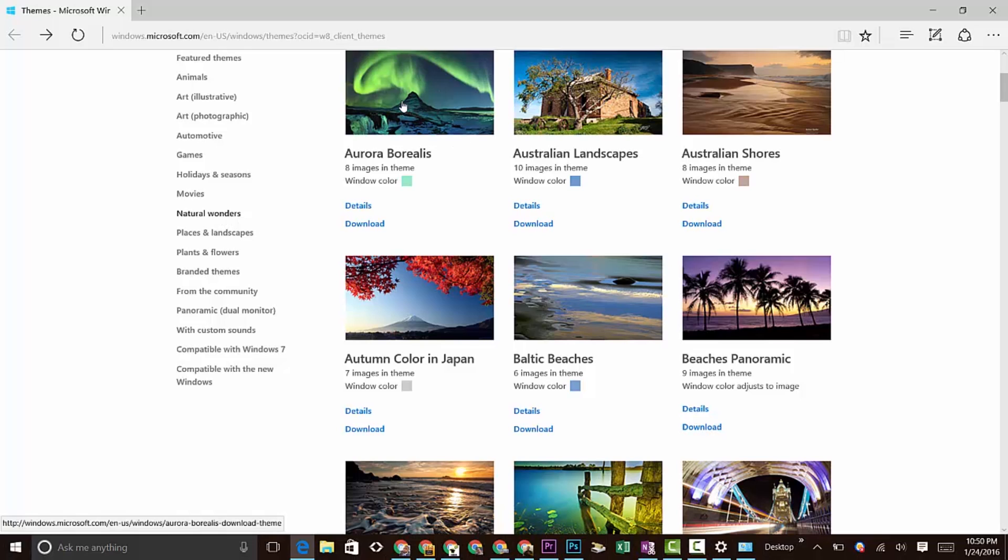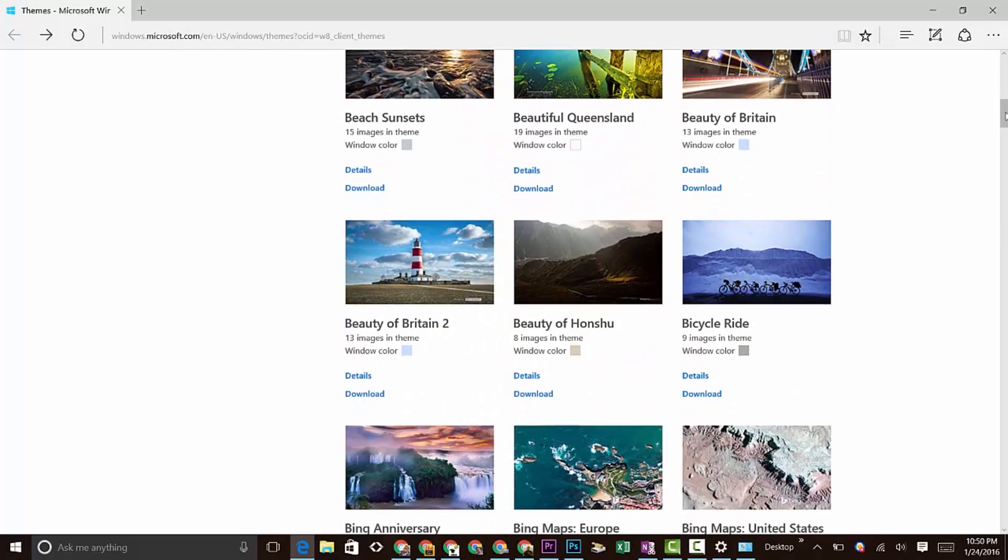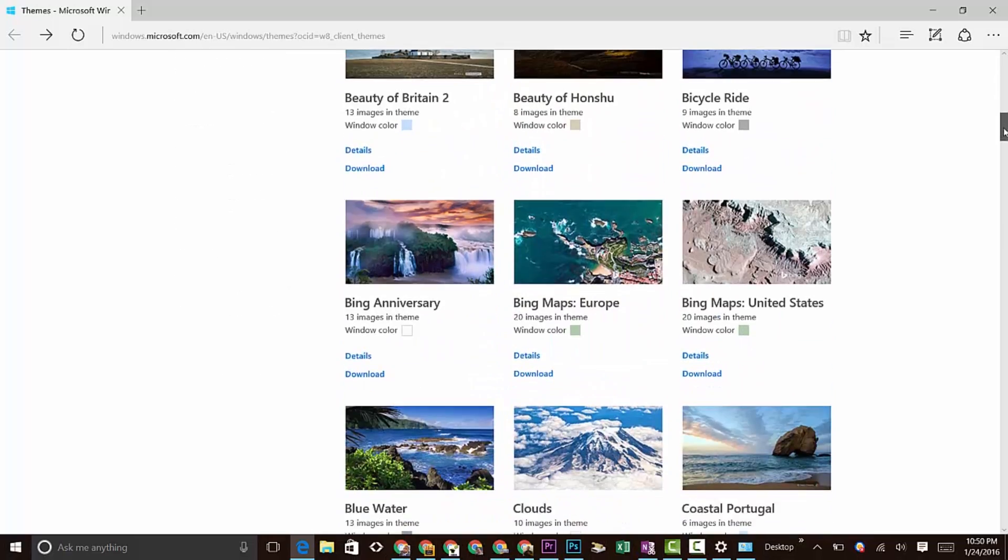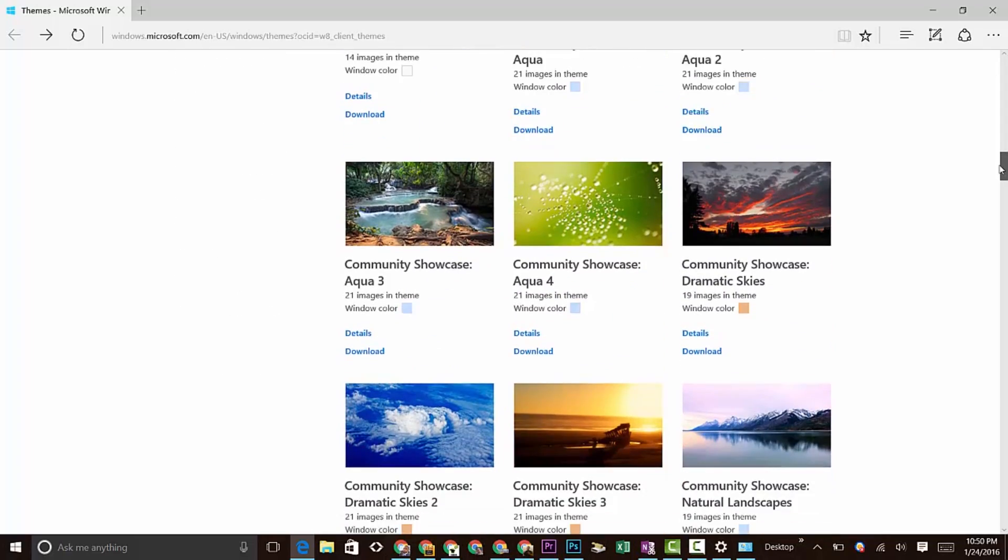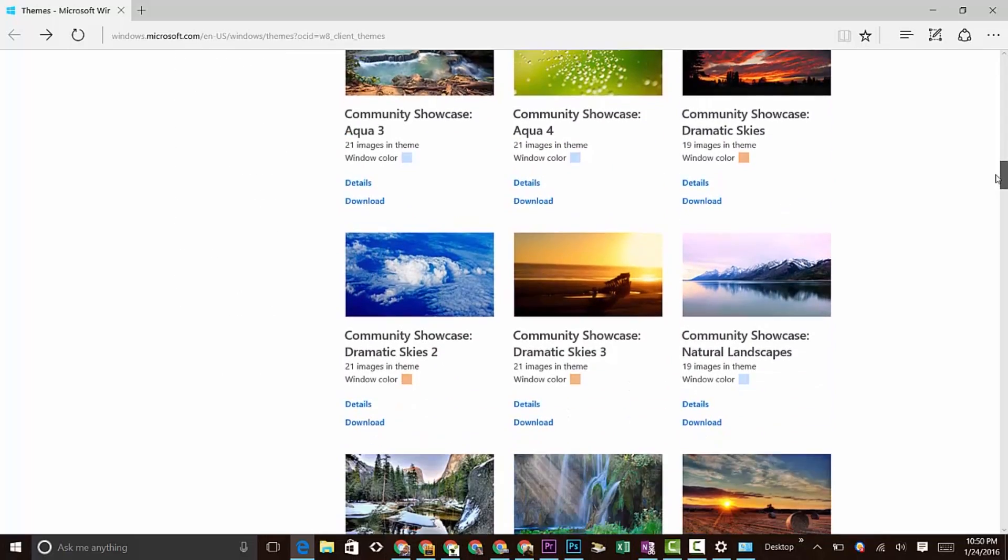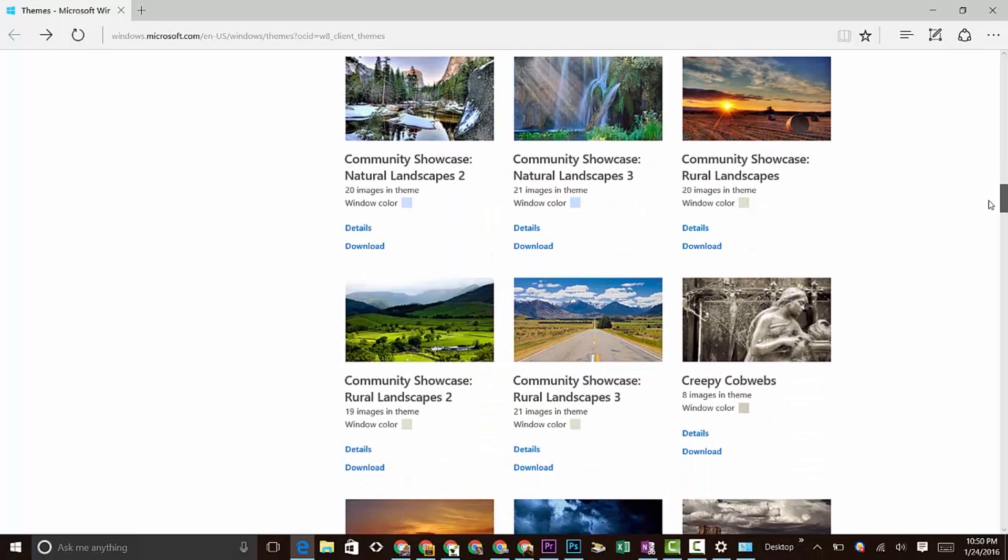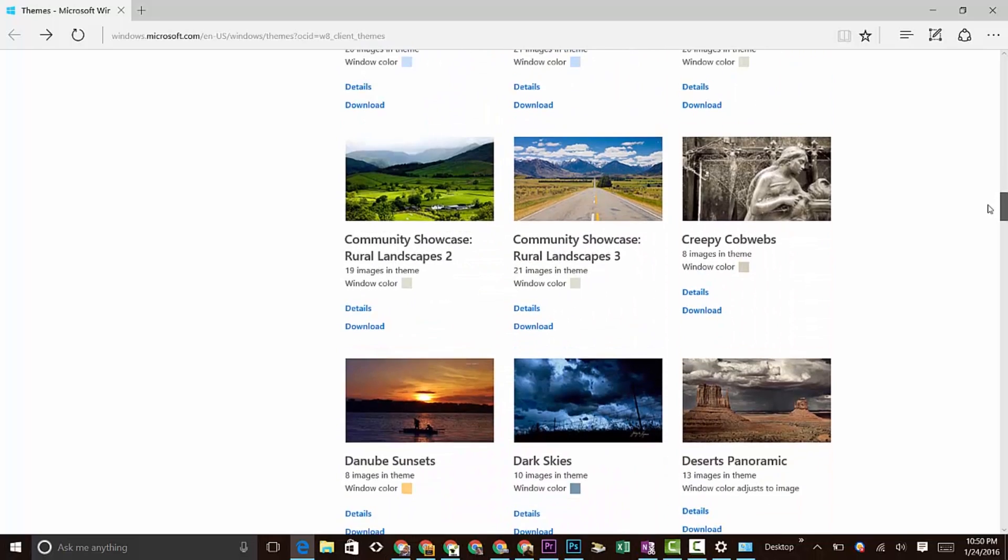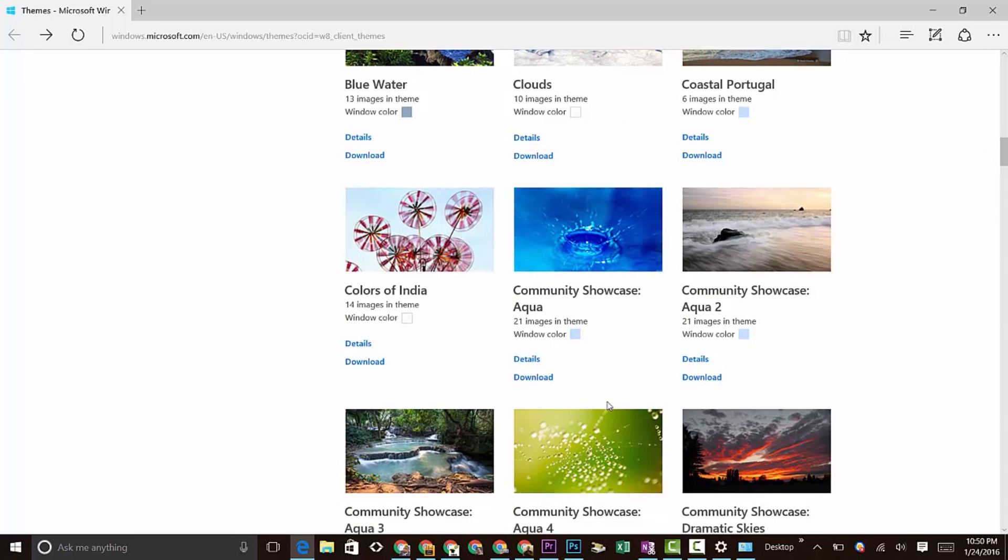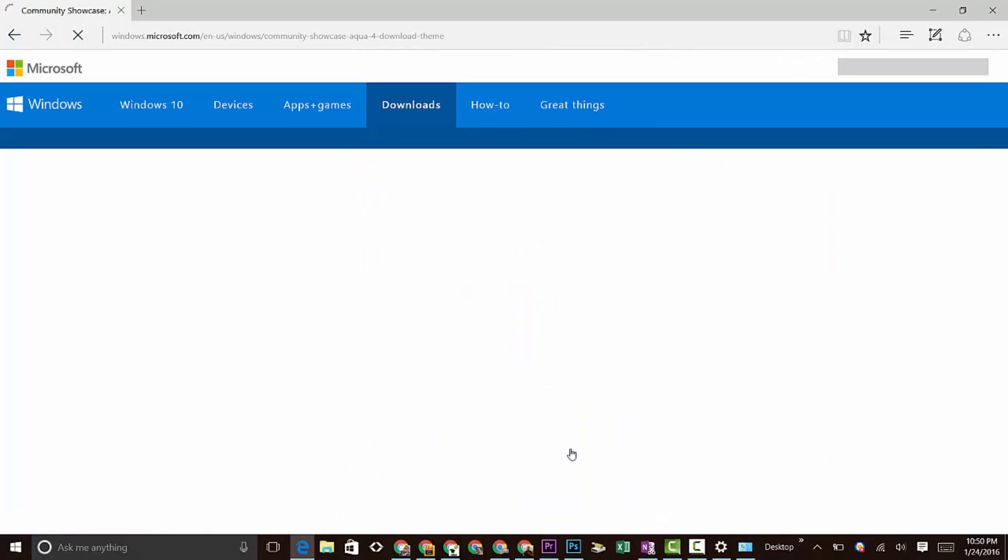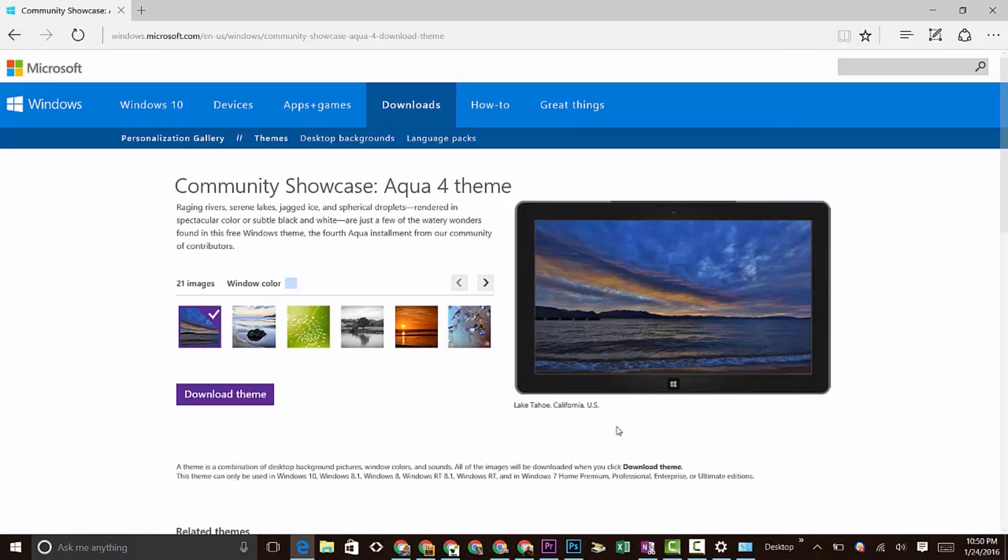This one looks kind of funky. Actually, down here you scroll down, there's a lot of options here. I'm curious about this green one right here, so I can just click on it once or twice.